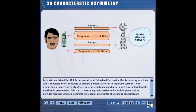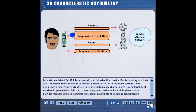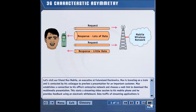Let's visit our friend Max Mobile, an executive at Futureland Electronics. Max is traveling on a train and is contacted by his colleague to preview a presentation for an important customer. Max establishes a connection to his office's enterprise network and chooses a web link to download the multimedia presentation. This starts a streaming video session to his mobile phone, and he provides feedback using an electronic whiteboard.